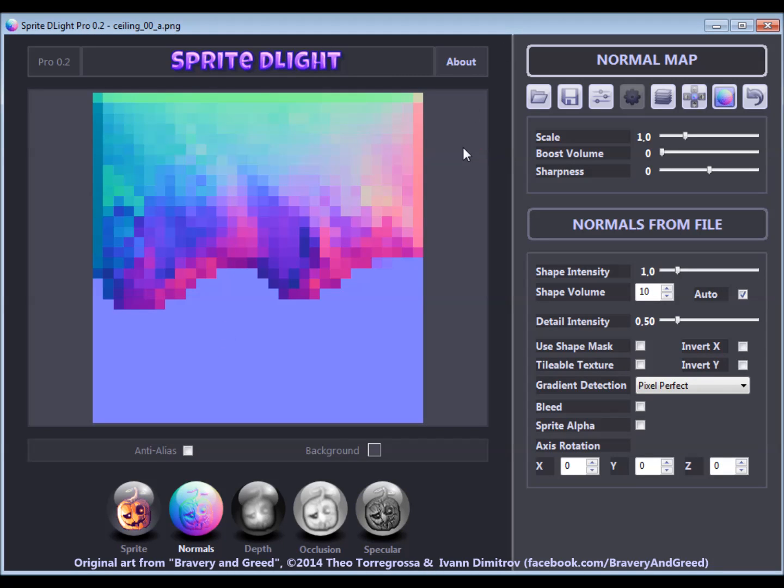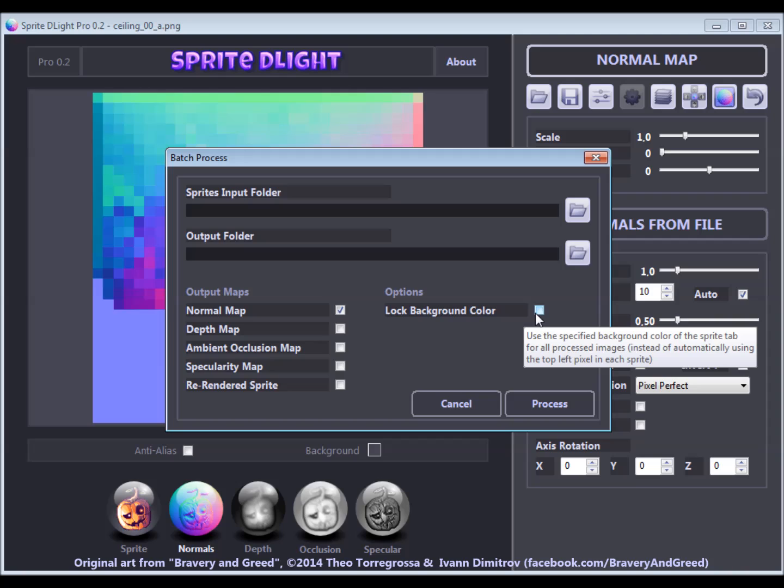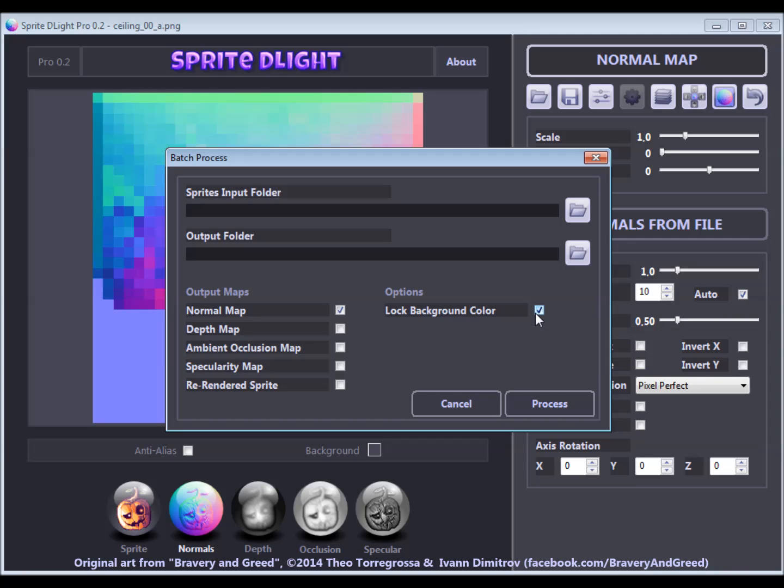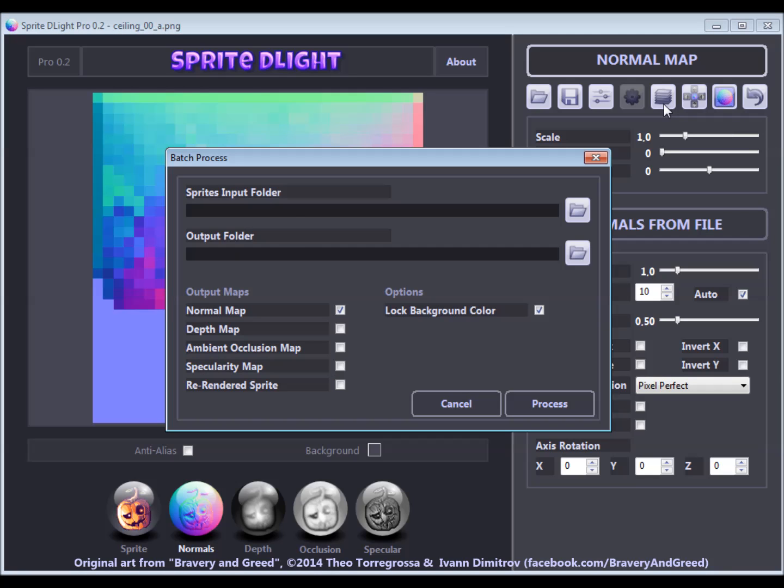We now open the batch processing dialog, only to check the option that locks the background color. That means for all processed sprites, the current background color will be used as the background color. We close the dialog, the option will still be checked when reopening it.